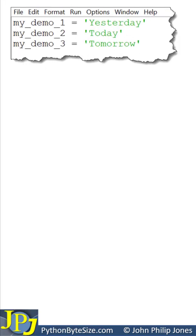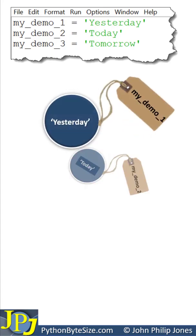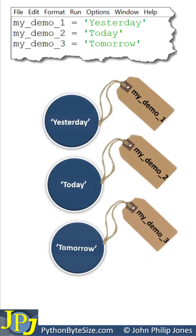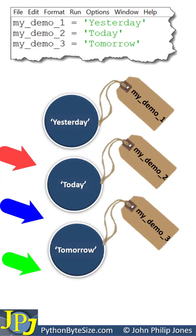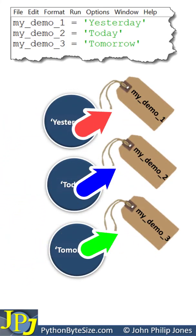So this computer program will produce three objects, as you can see here. All of the objects have their own value and their own name.